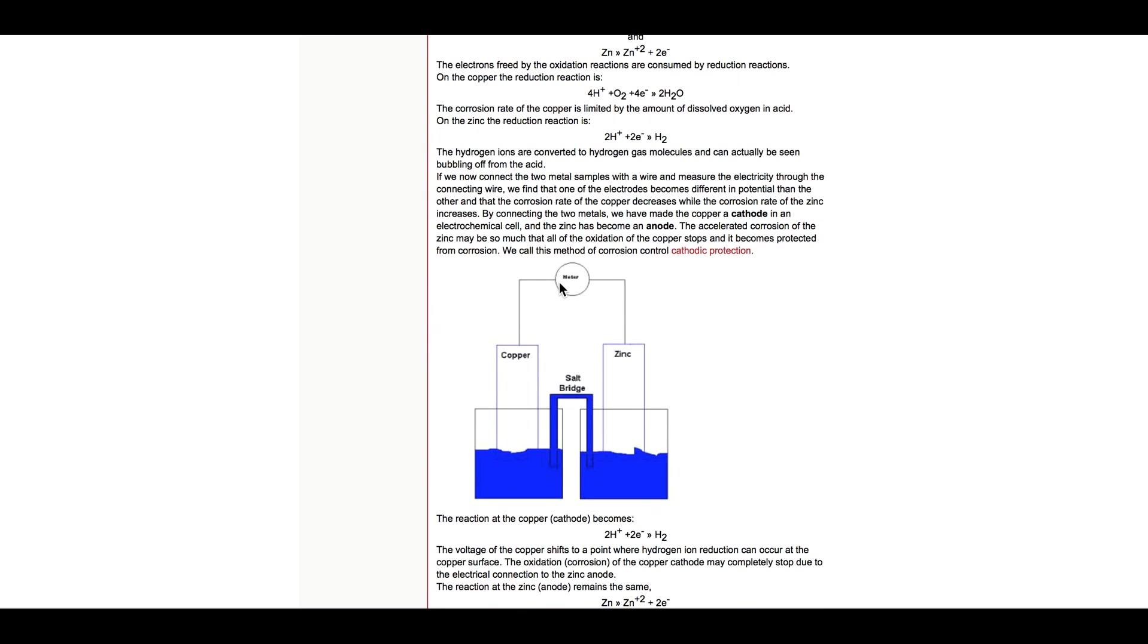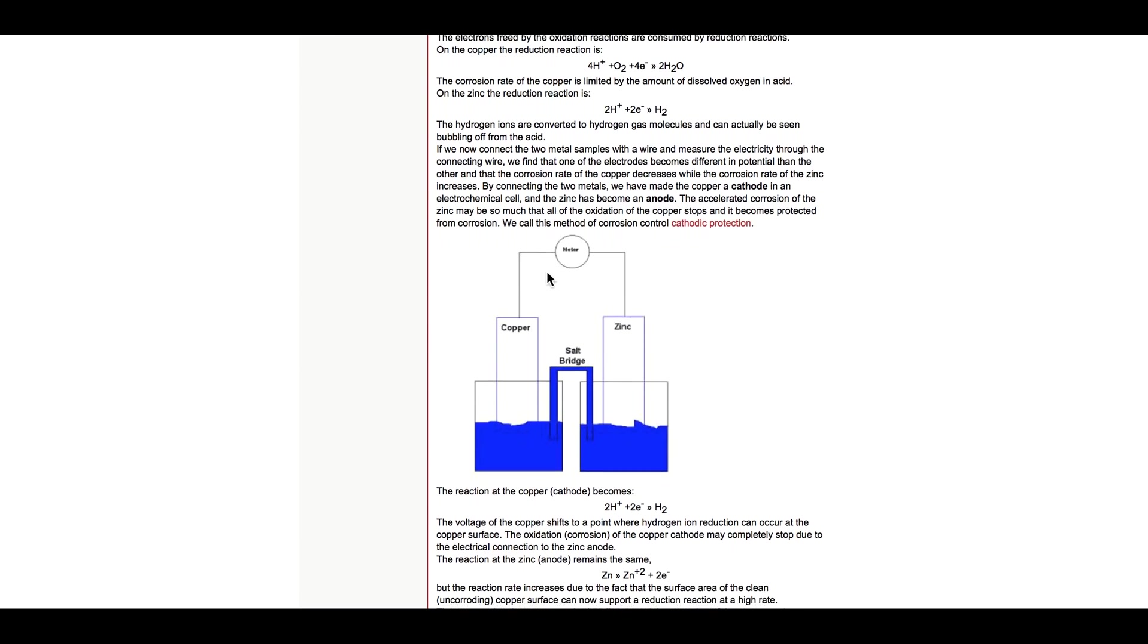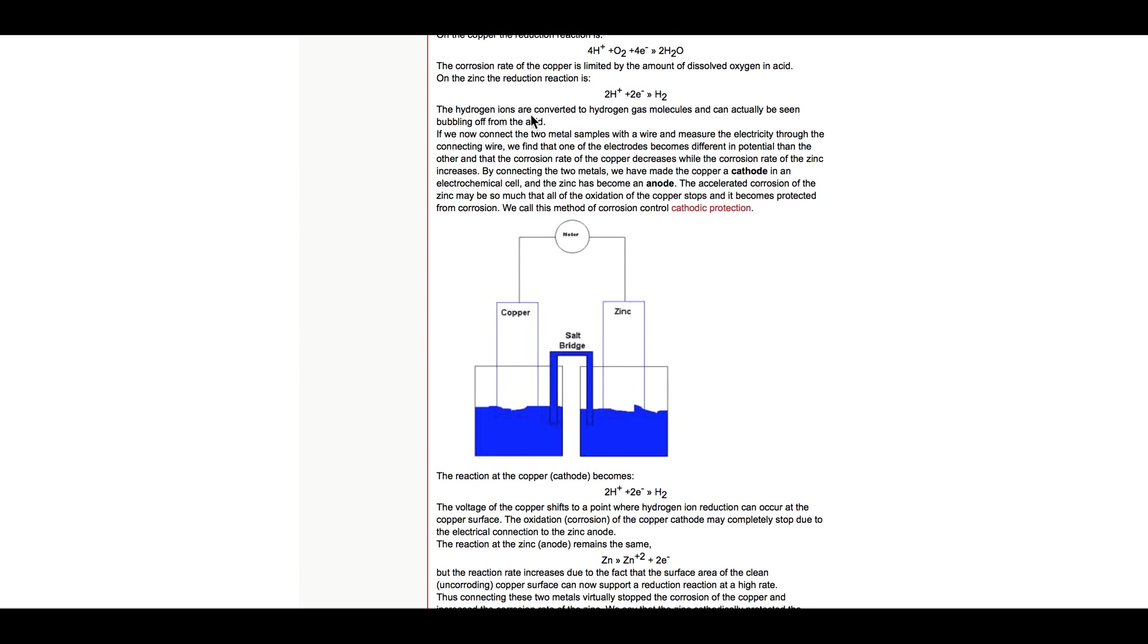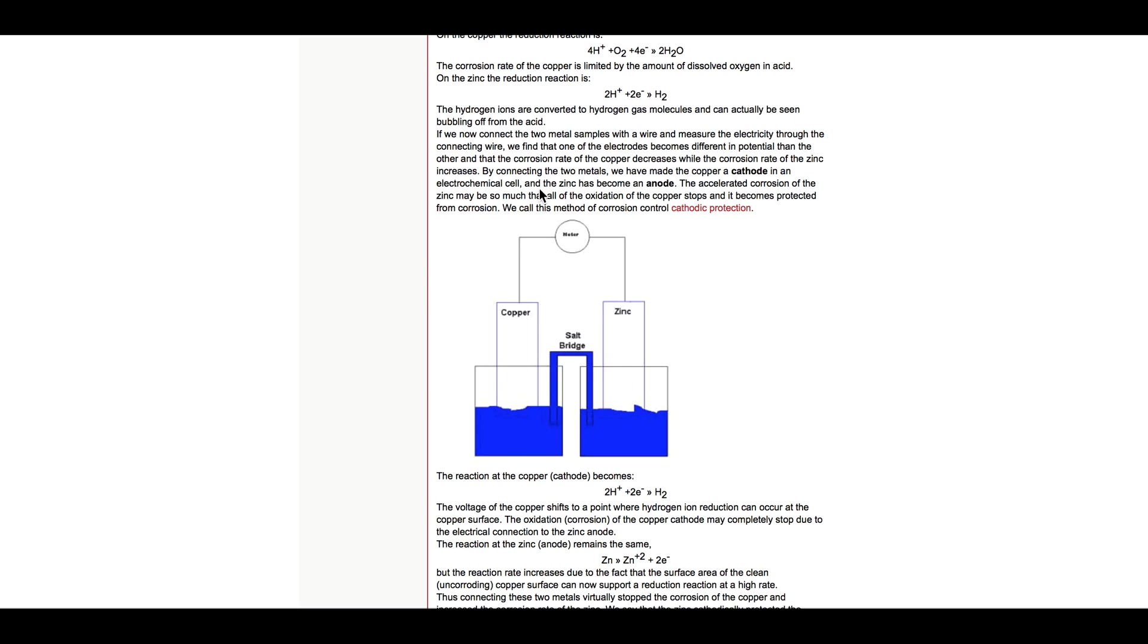If we now connect the two metal samples—that's a zinc and a copper—with a wire and measure electricity through the connection, the connected wire, we find that one of the electrodes becomes different in potential than the other, that the corrosion rate of the copper decreases while the corrosion rate of the zinc increases. By connecting the two metals, we've made the copper a cathode in the electrochemical cell, and the zinc has become an anode. The accelerated corrosion of the zinc may be so much that the oxidation of the copper stops and it becomes protective from corrosion.